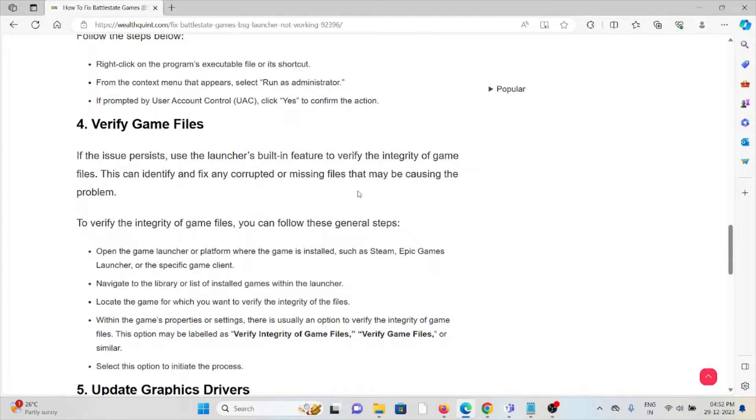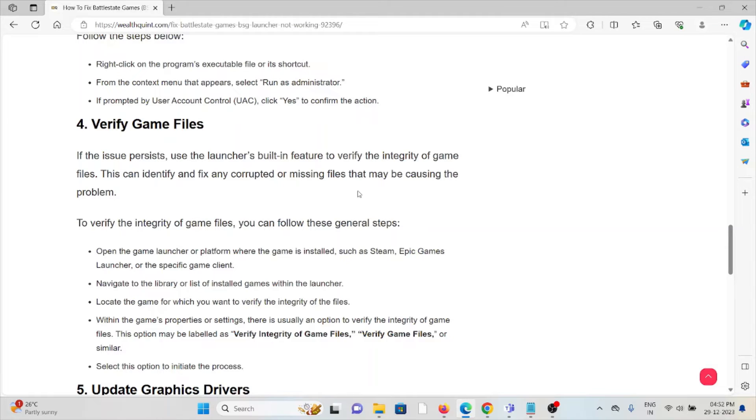The fourth method is verify game files. If the issue persists, use the launcher's built-in feature to verify the integrity of game files. This can identify and fix any corrupted or missing files that may be causing the problem.